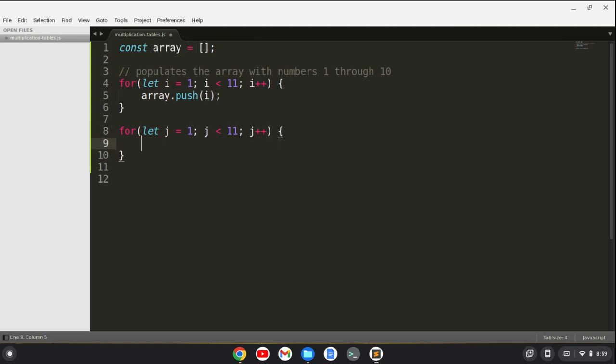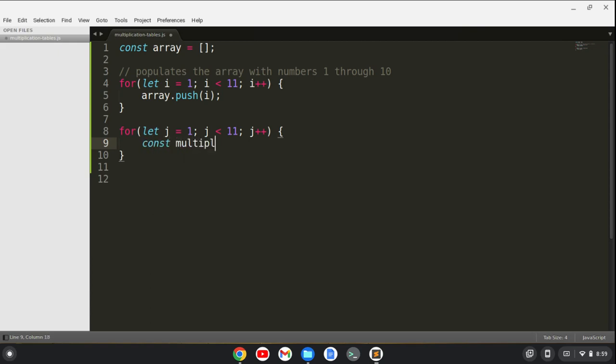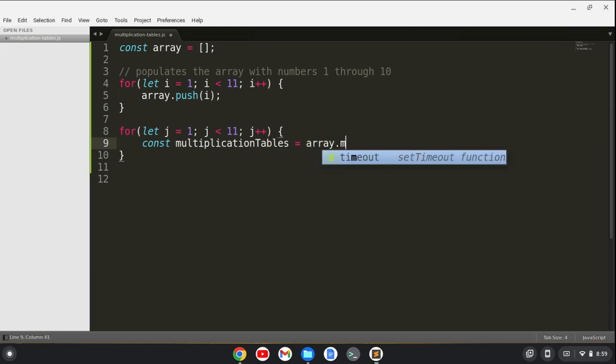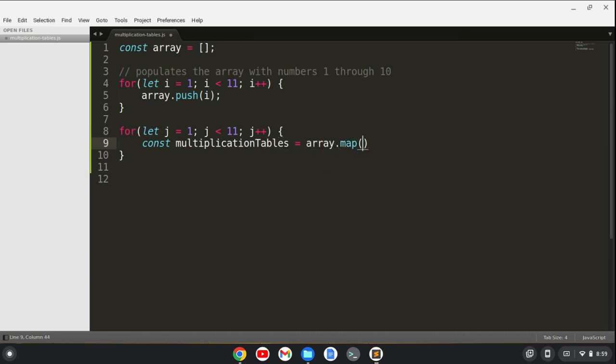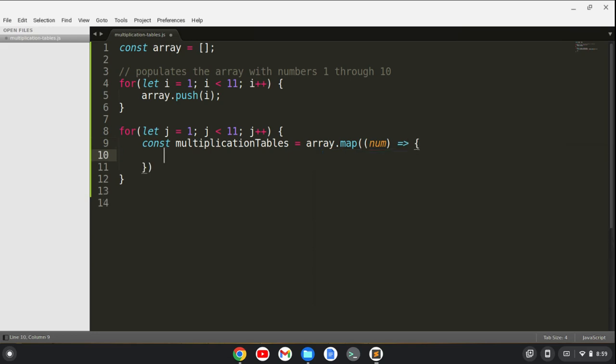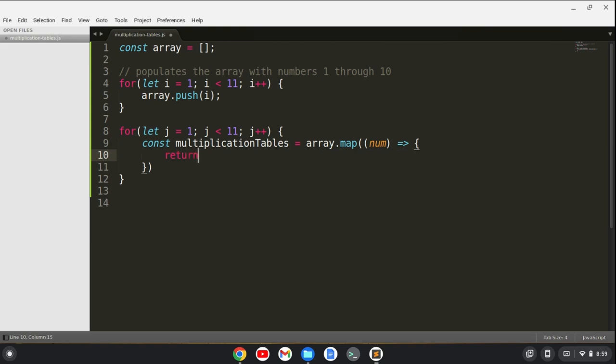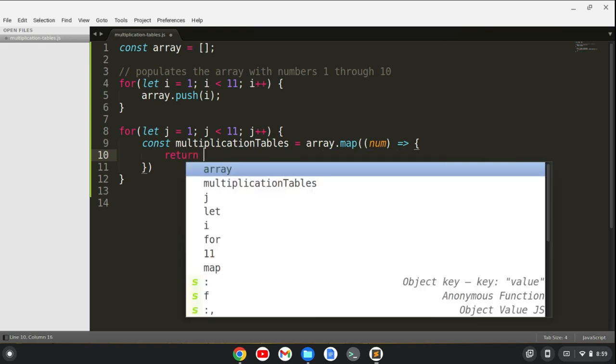And what we're going to do is we're going to say const multiplication tables equals array dot map. We'll pass in, we'll use a number here. And what we'll do is create an arrow function here. And what we're going to do is we're going to take, we're going to return num times j.